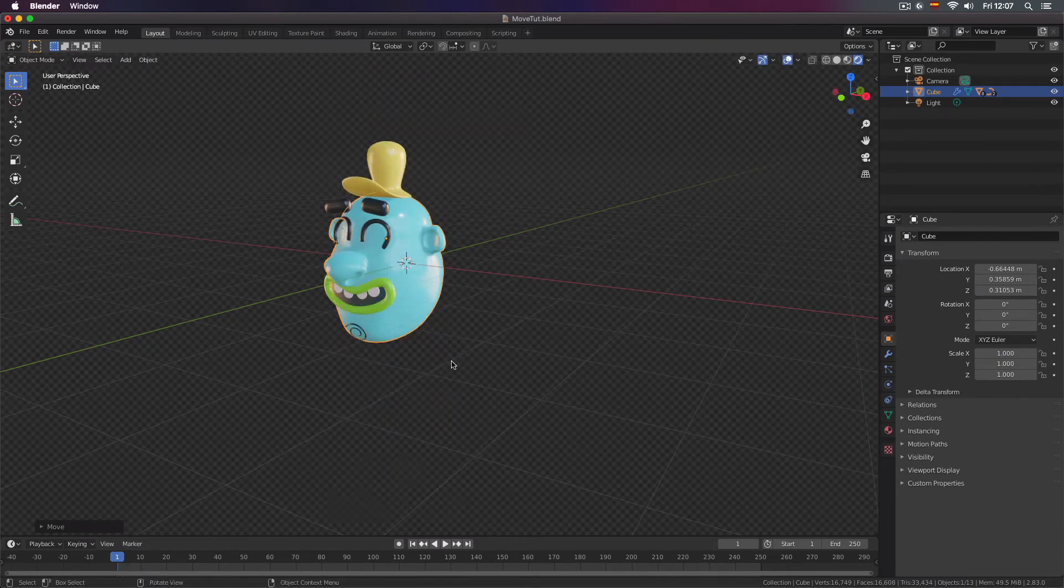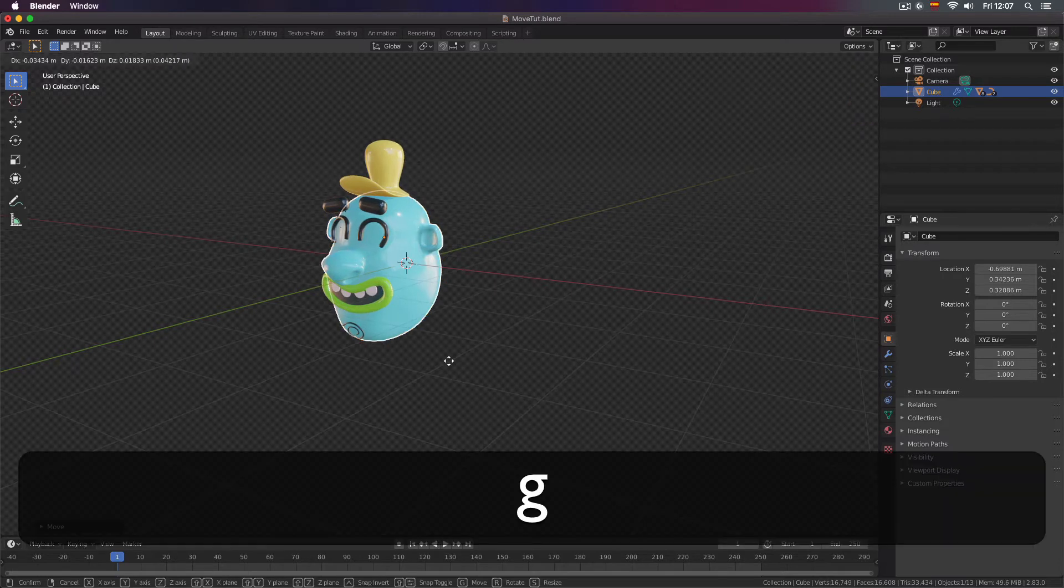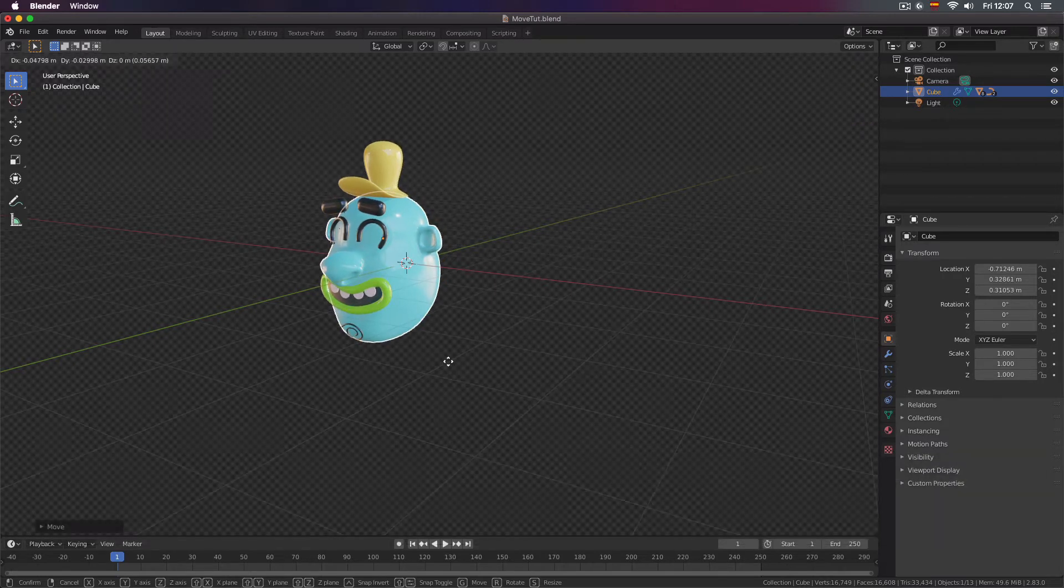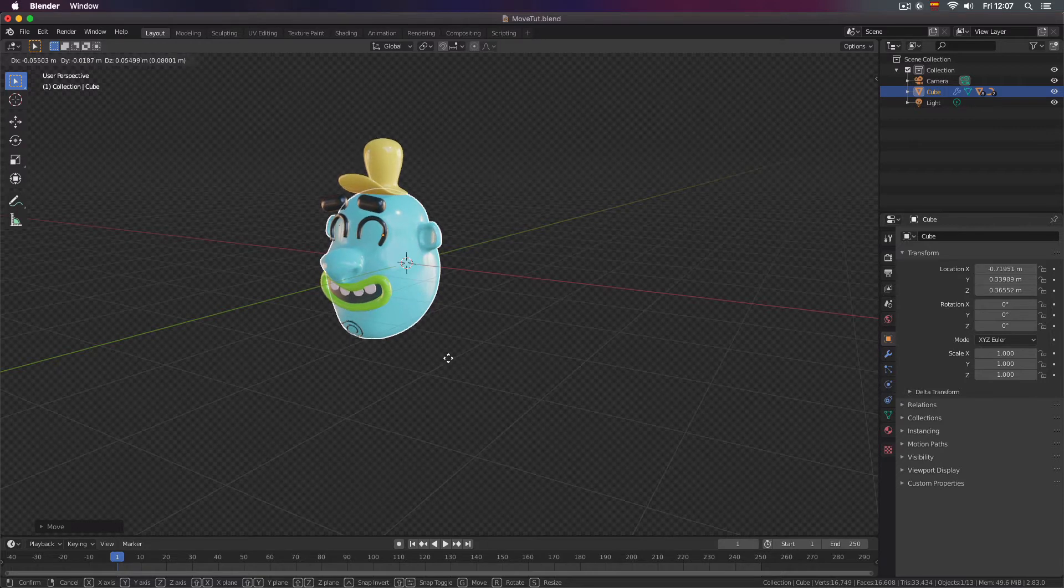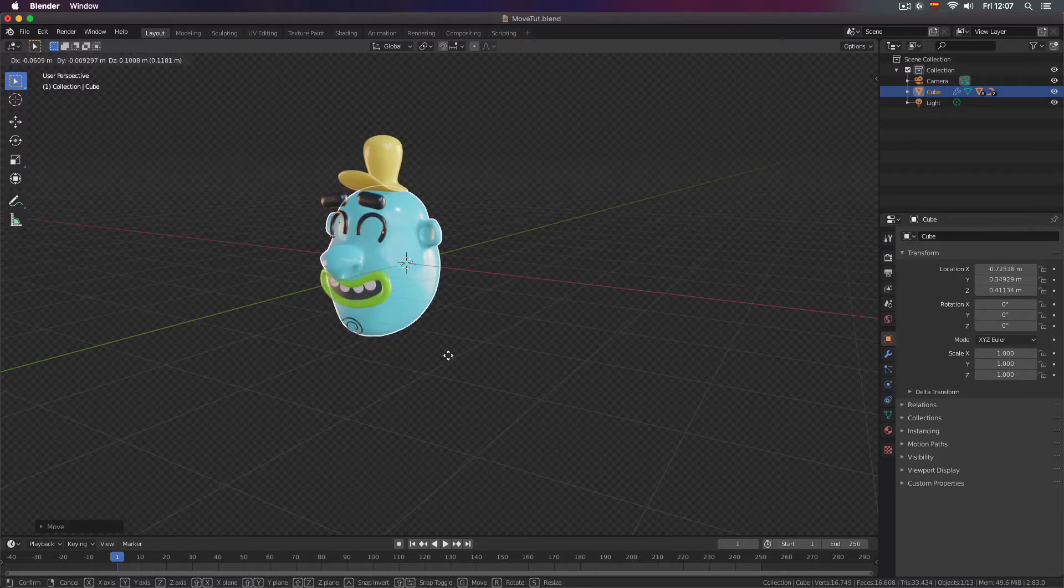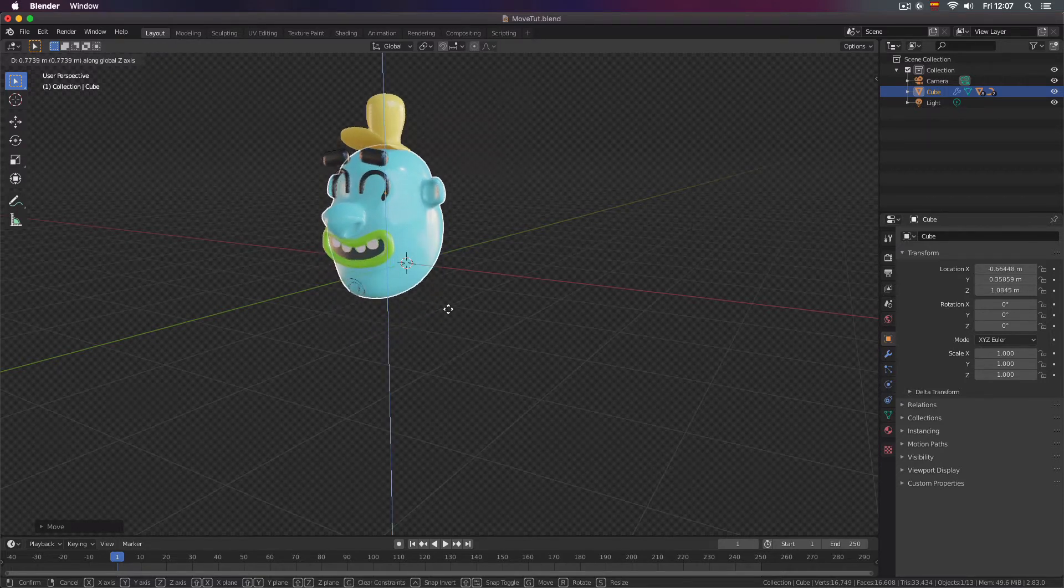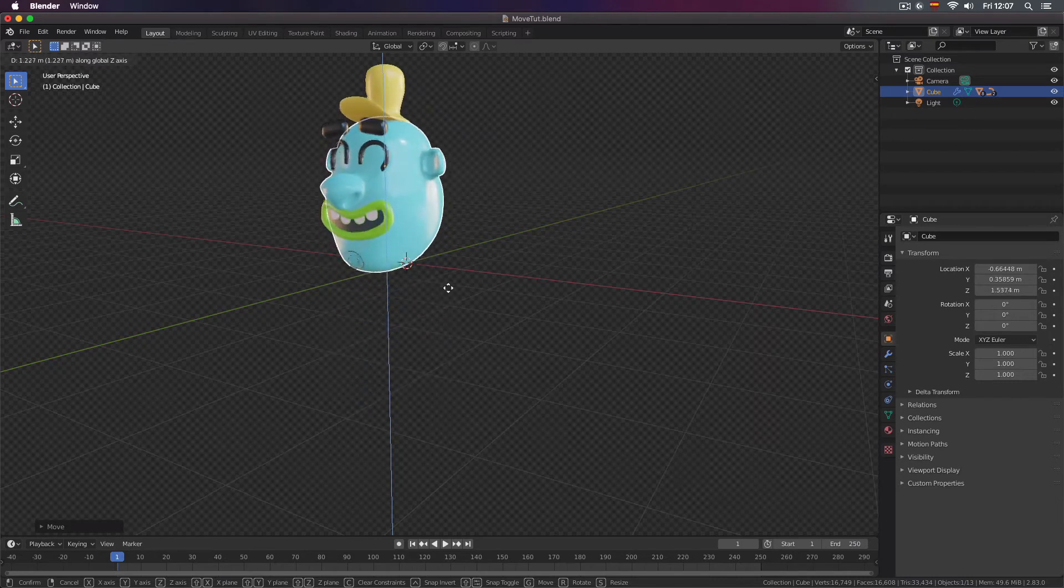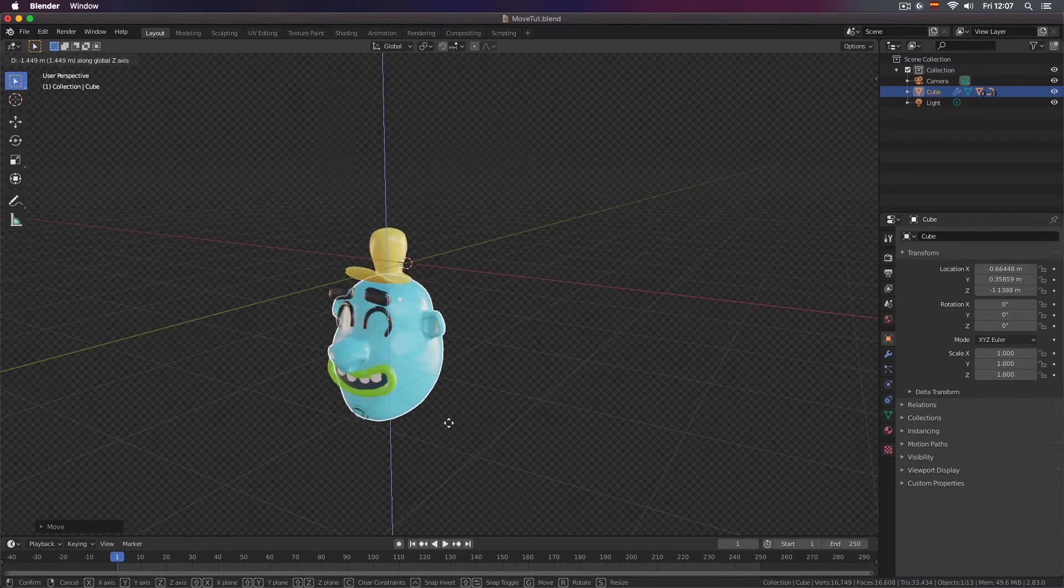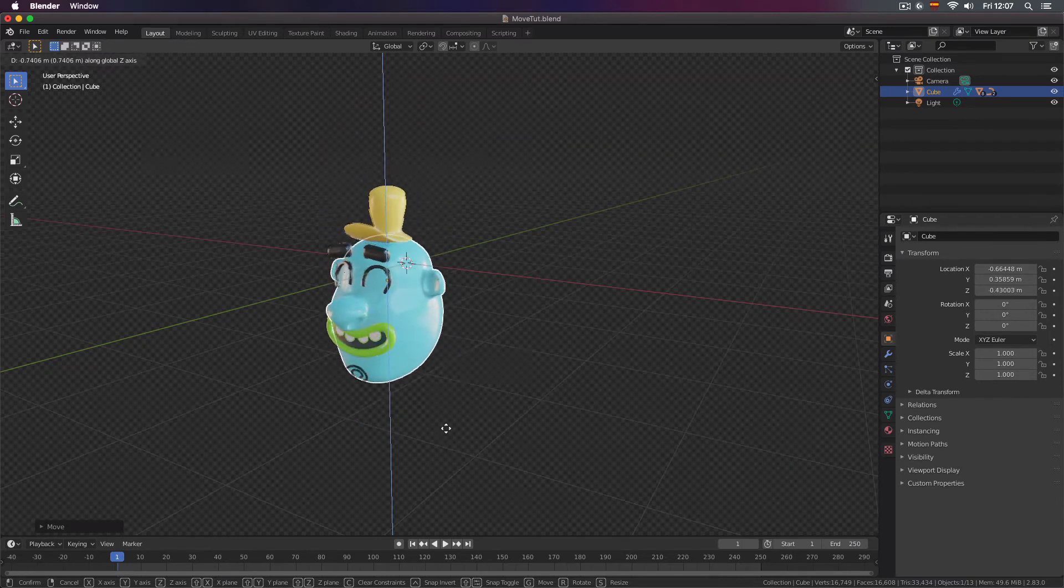I will show you a little trick. If you press G and instead of pressing Z for example you move your object a little bit up and down and then press your middle mouse button it is like if you were pressing the Z.